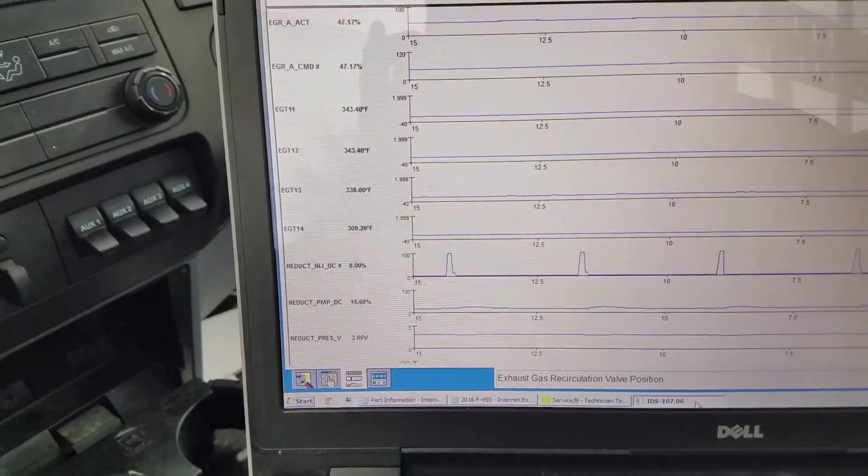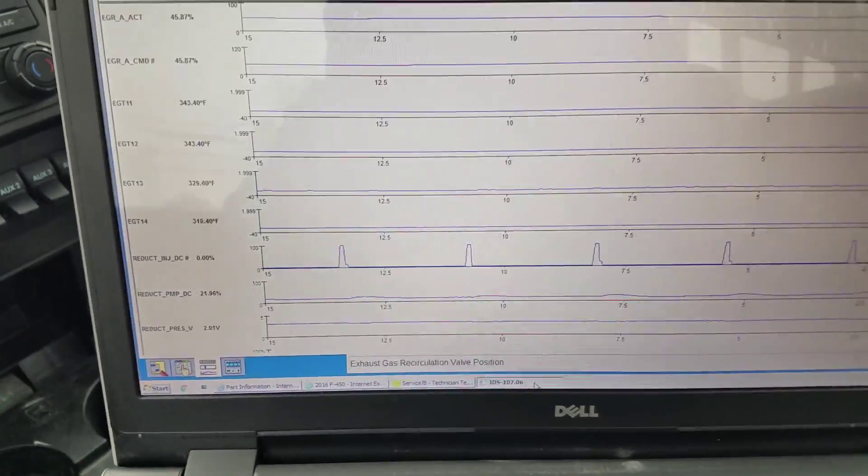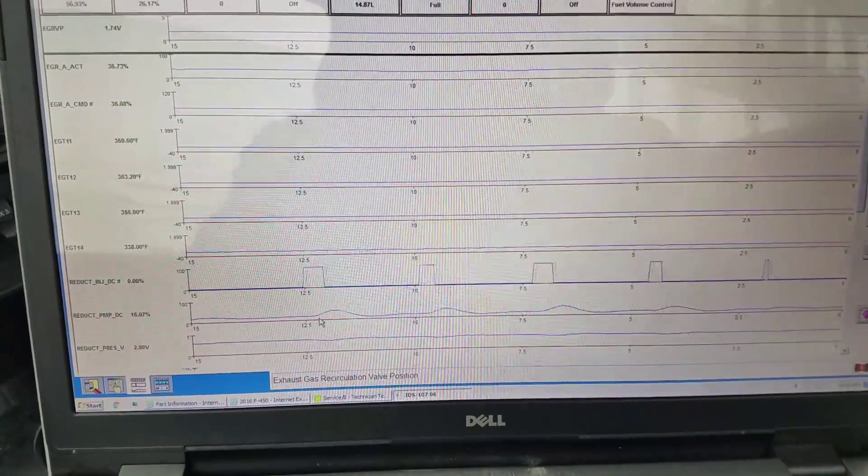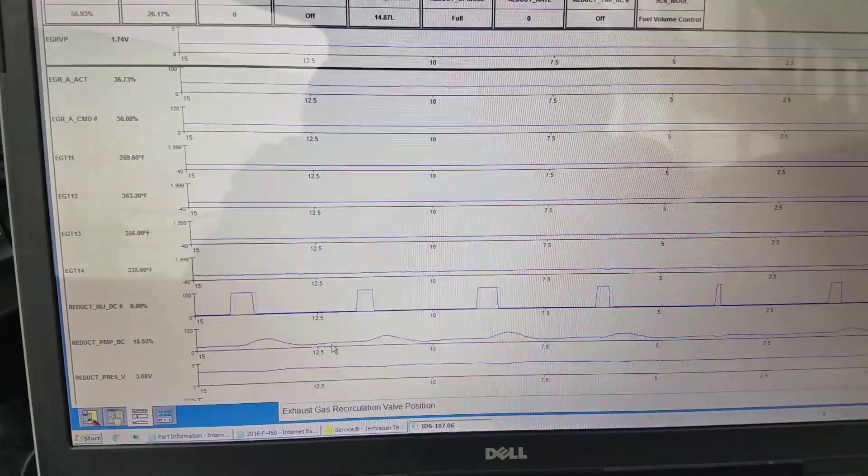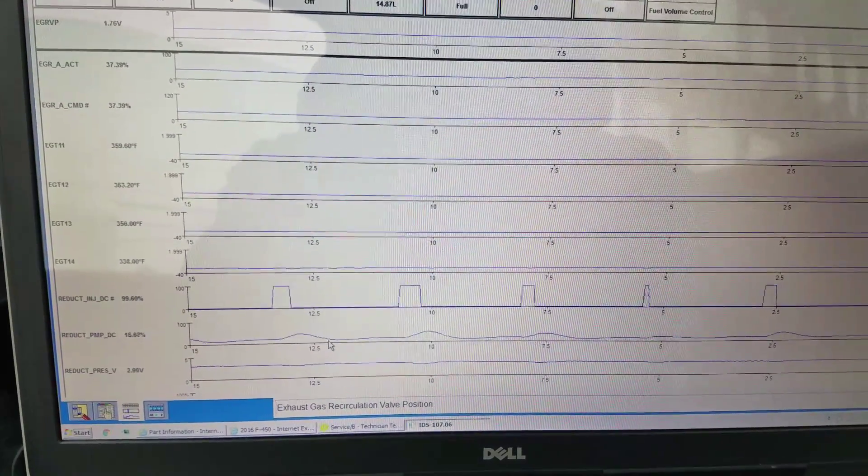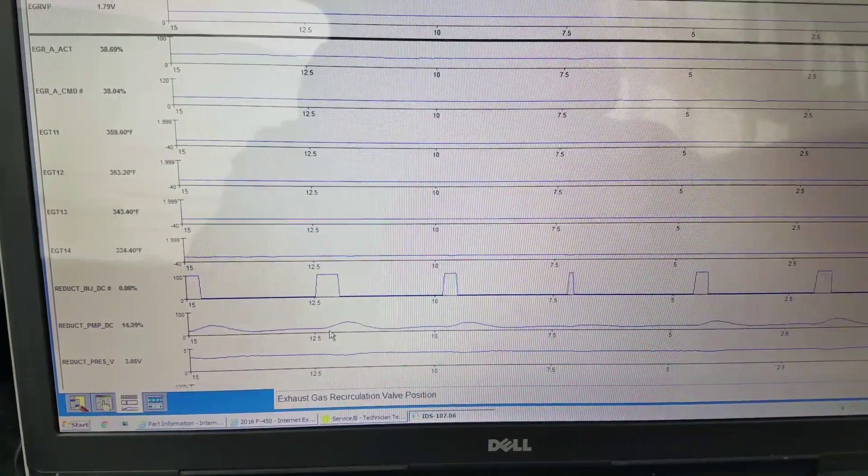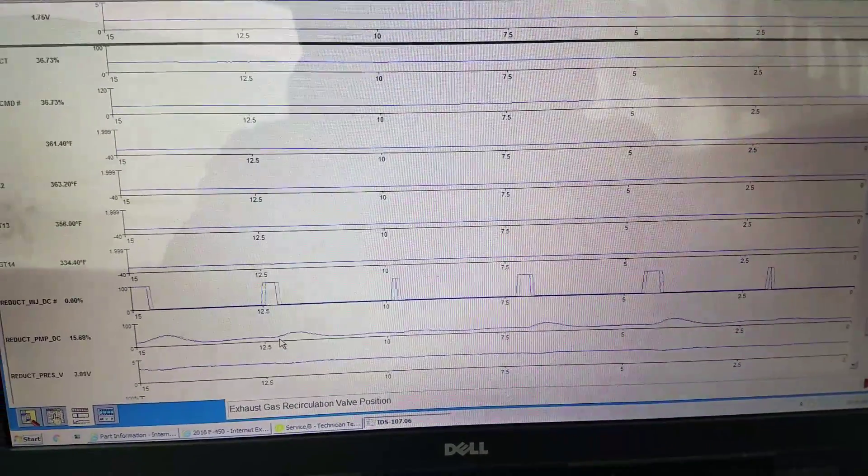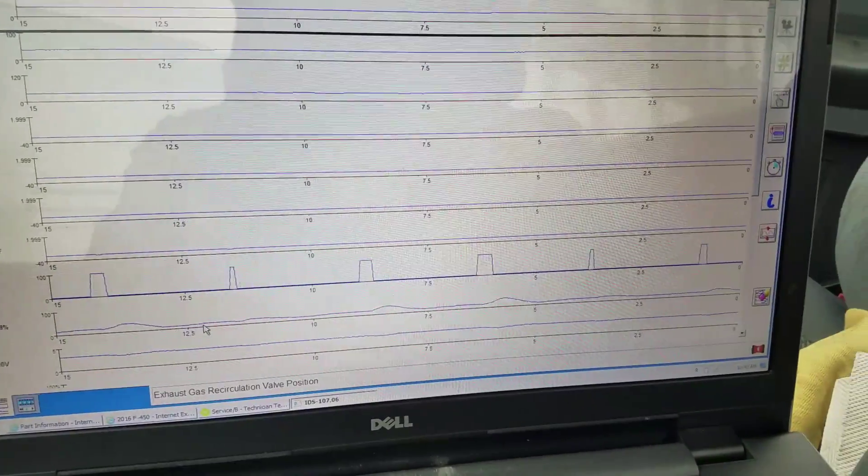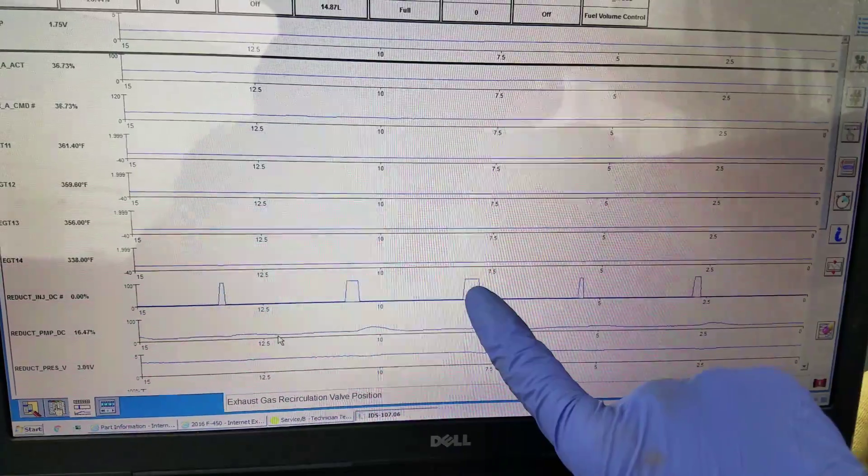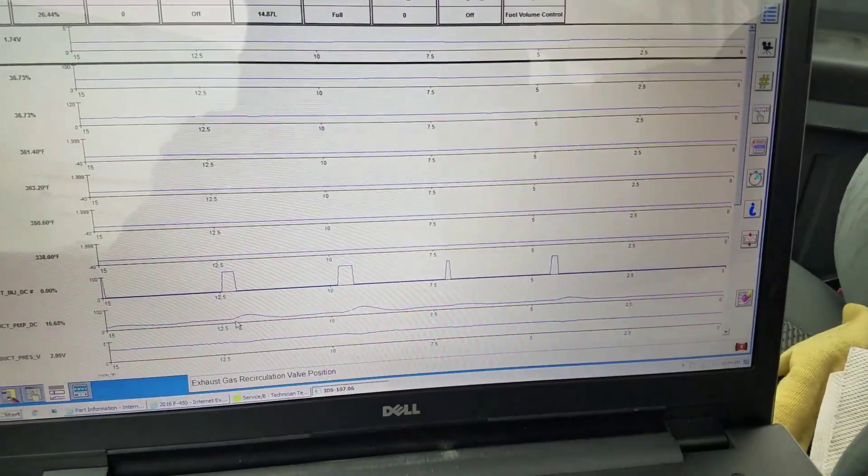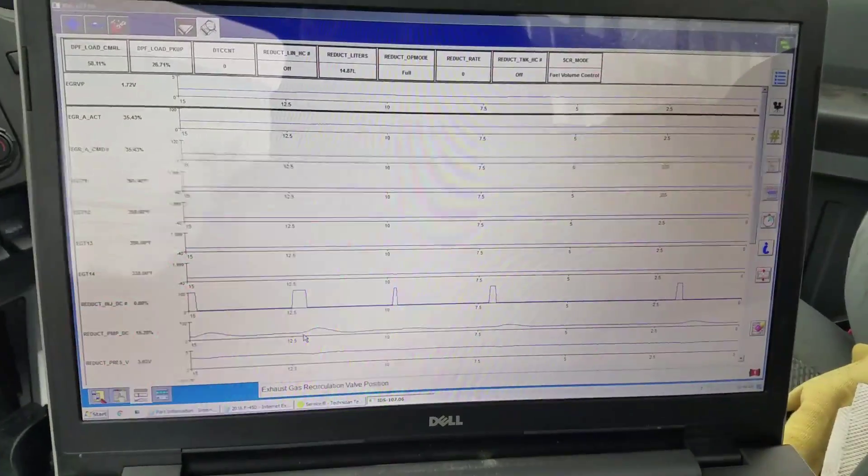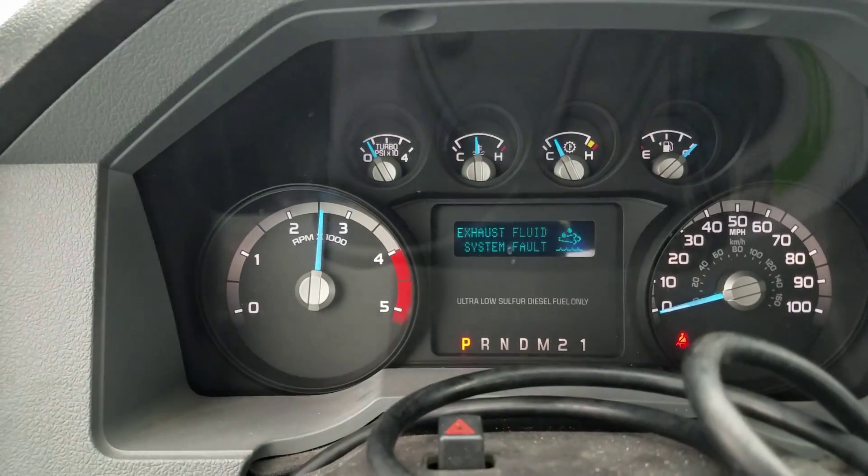EGT 1-4 is at 316. Almost 340 degrees. You can see our injectors doing a little longer opening here. 338, still got my message, and we wait.